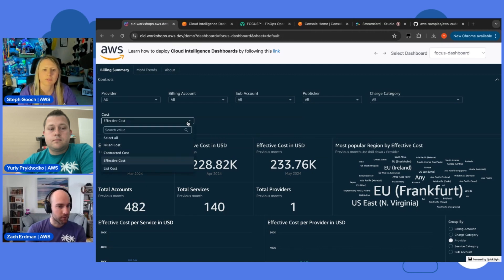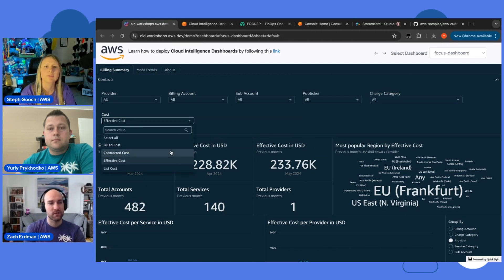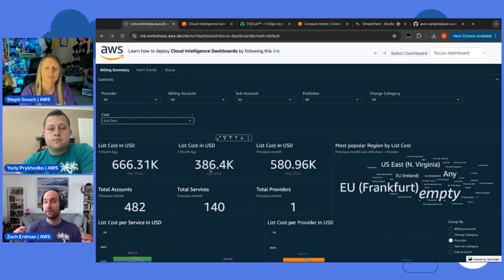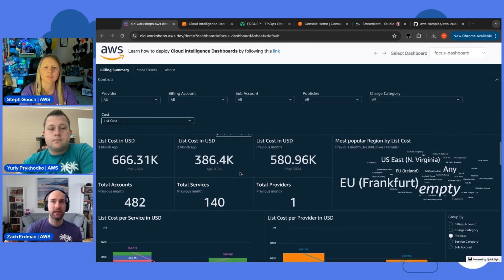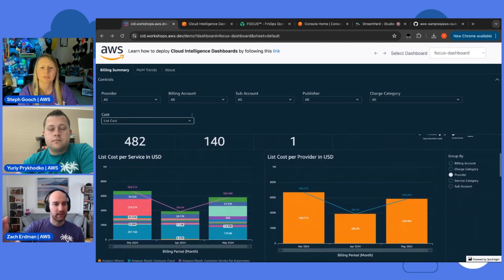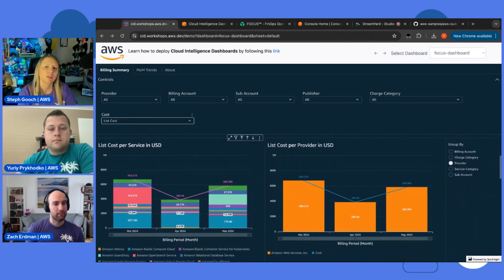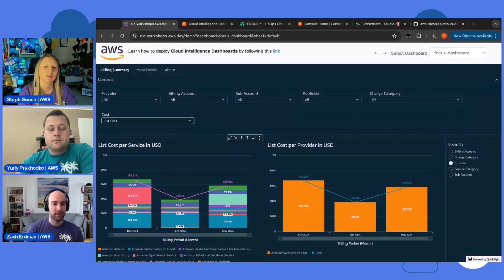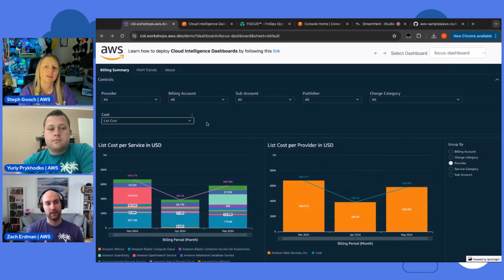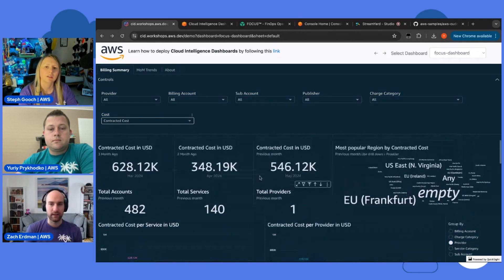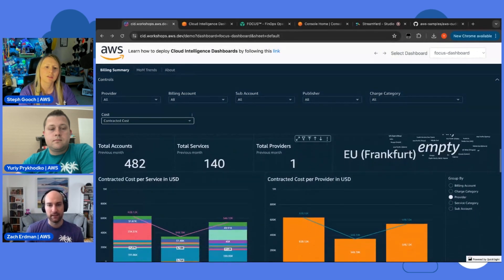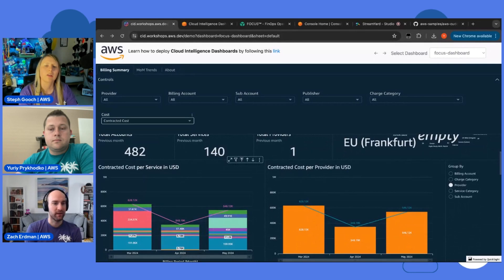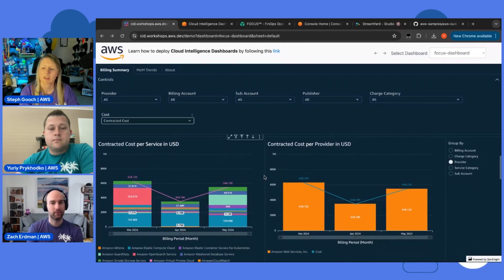And so, those are probably the two most exciting, most important ones. But we also have list costs that Yuri mentioned, which is the public pricing equivalent of all the things that I've purchased in a given month. And then there's the contracted costs, which is like list costs, but it also includes the effect of any contracted pricing that you might have with the cloud provider.